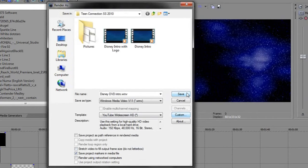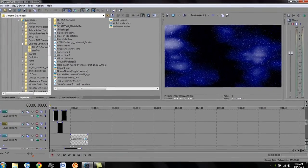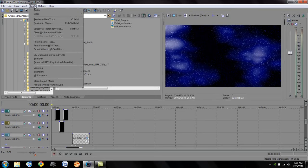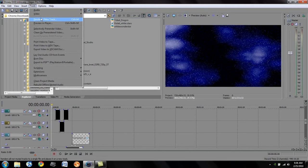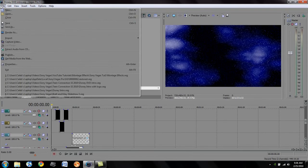Then go ahead and save. One thing people do that I don't do very often is Render to New Track. You can do that, but remember it renders in low quality, and when you try to re-render it, it doesn't render very well.